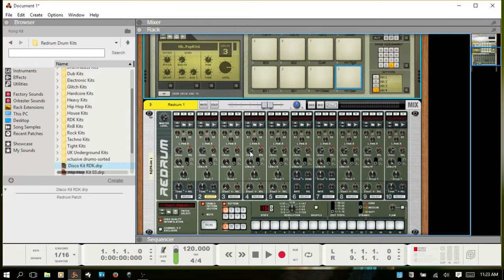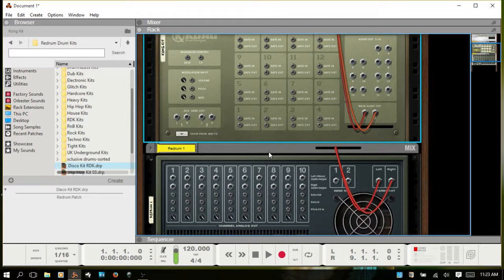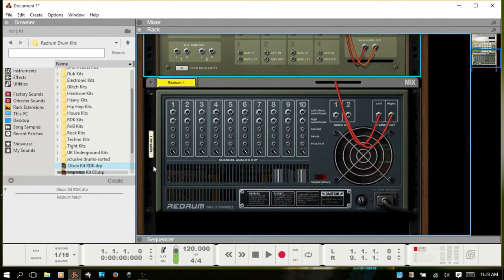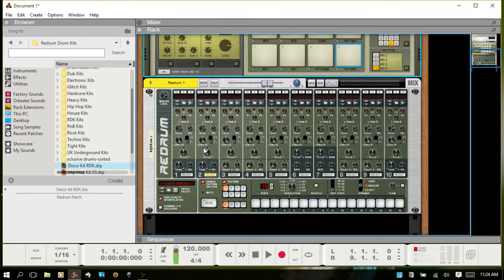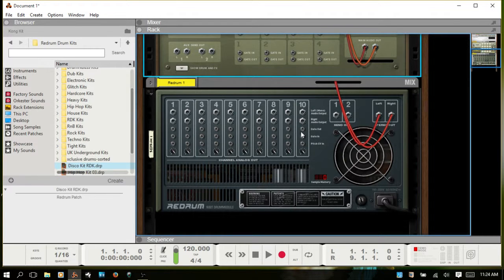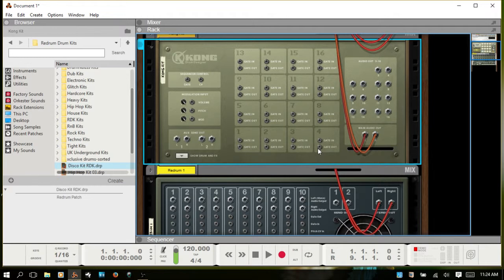I'm going to flip the rack around. If you take note here on the back, we have the Redrum. For each of these 1 through 10 channels, we have a representation on the back with gate out. And for each of the 16 pads on Kong, we have gate out and gate in.